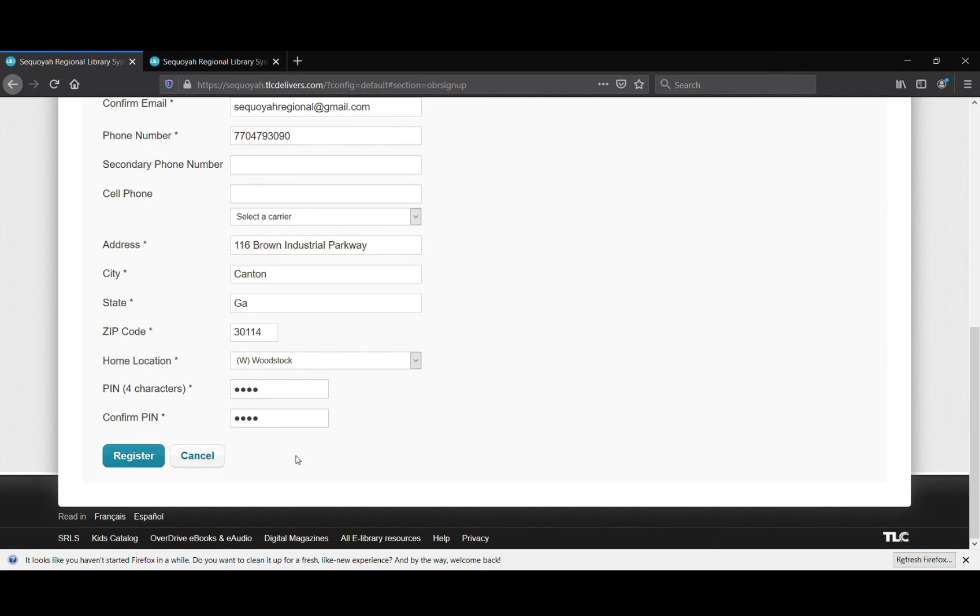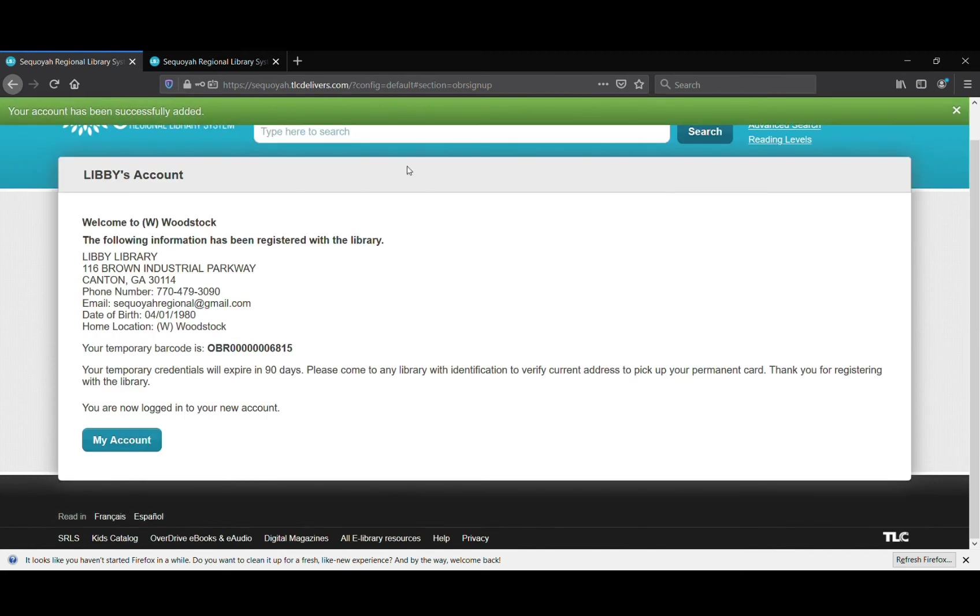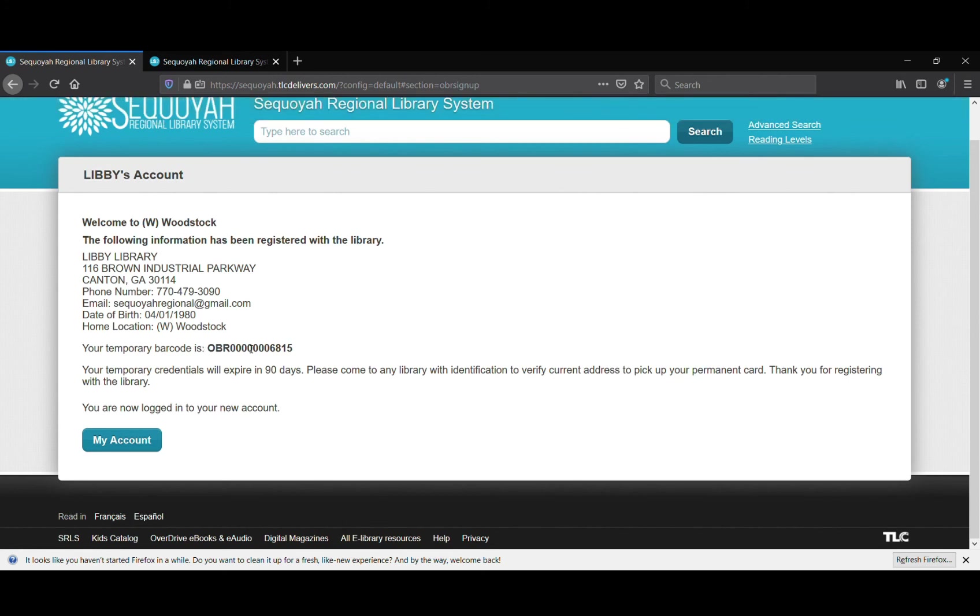Once you've done all of that and filled out all of the pertinent information, you're going to click Register. Once you click Register, it's going to give you this right here - a temporary library code. This library code is good for the next 90 days.